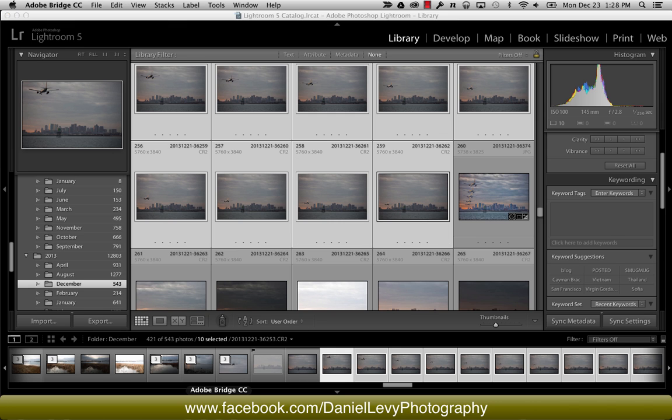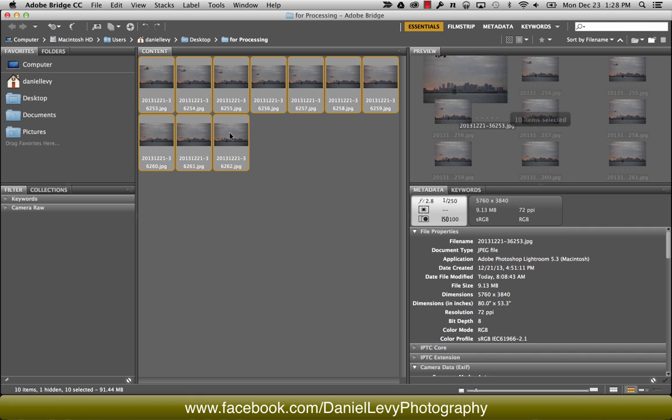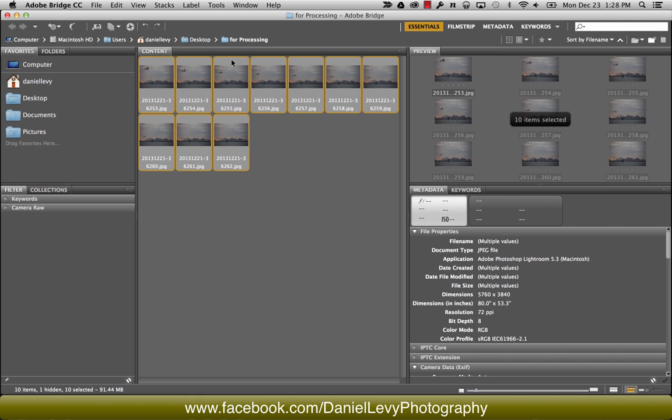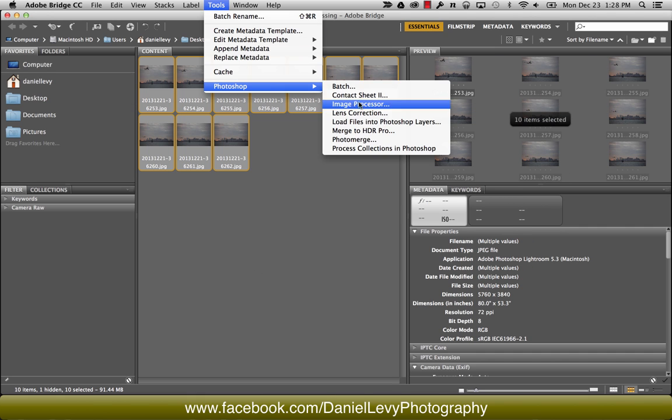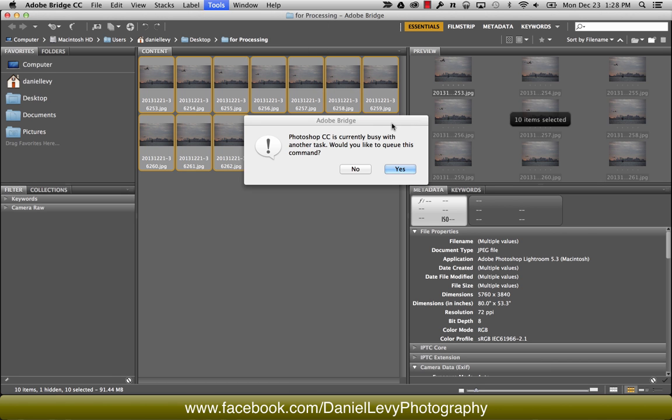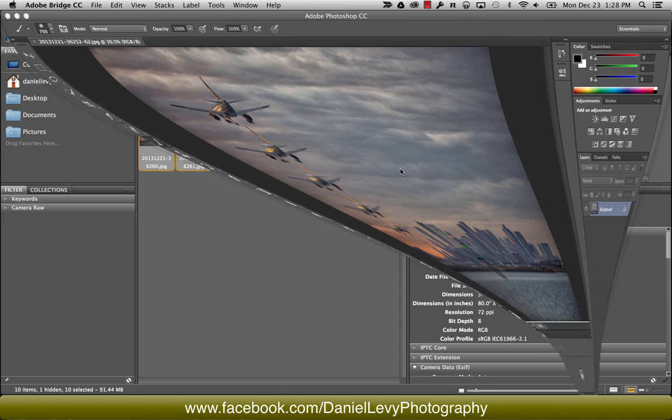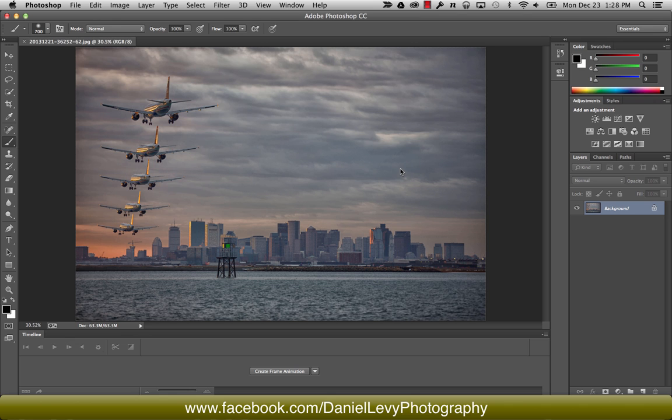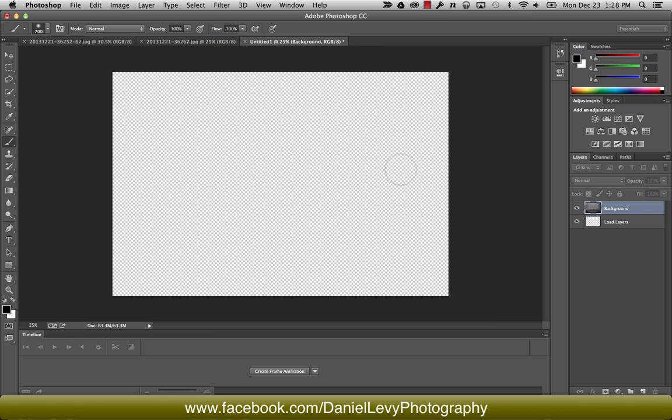I'm going to pop open Adobe Bridge, and we've got all the photos, and I'm going to select them all and just open those up using the load files into Photoshop layers. It does some of the work for me, which is kind of nice, so it's actually going to load them up into their own separate layers.